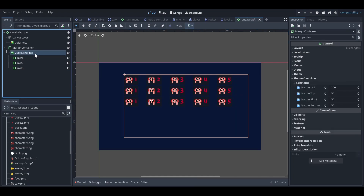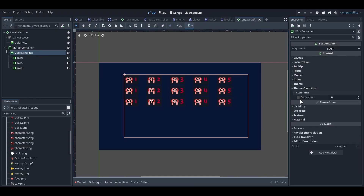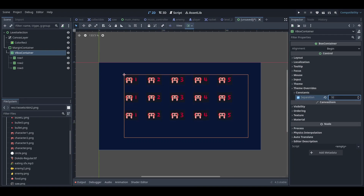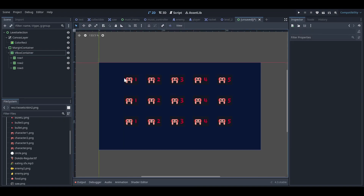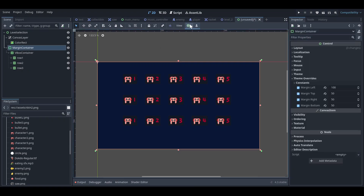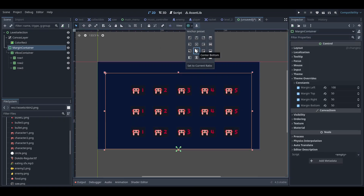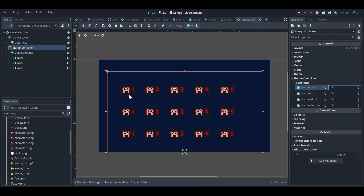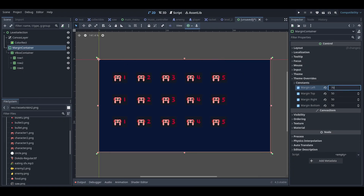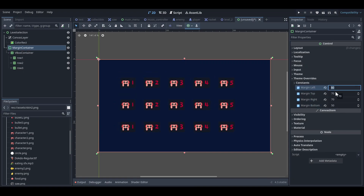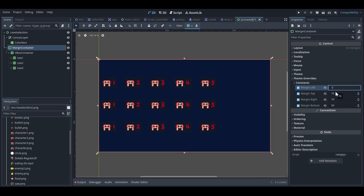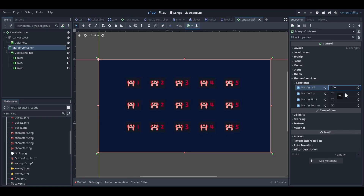To add spacing between rows, go to the VBox container's Theme Overrides, Constants, and set Separation — I'll use 32 for now, but you can increase it as needed. I also want to push the grid a bit lower on the screen, so I'll adjust the positioning to around 70-100 pixels down.